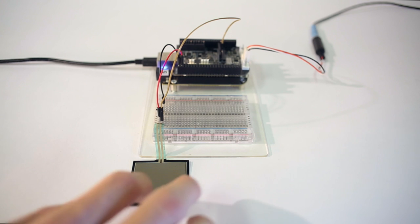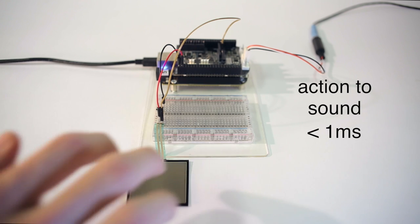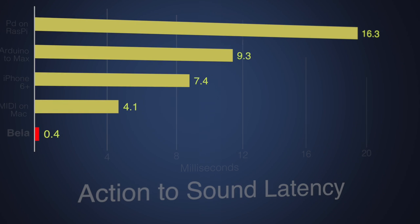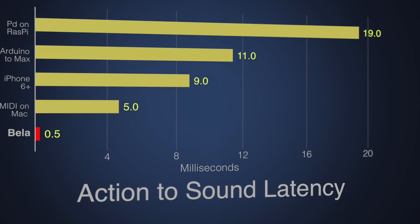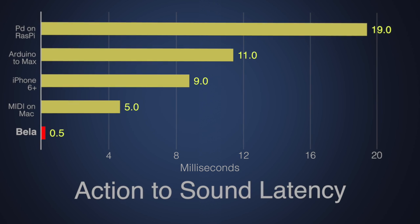Bela is capable of latency under one millisecond, faster than any musician can detect. No other platform in the market, including laptops, can match this performance.